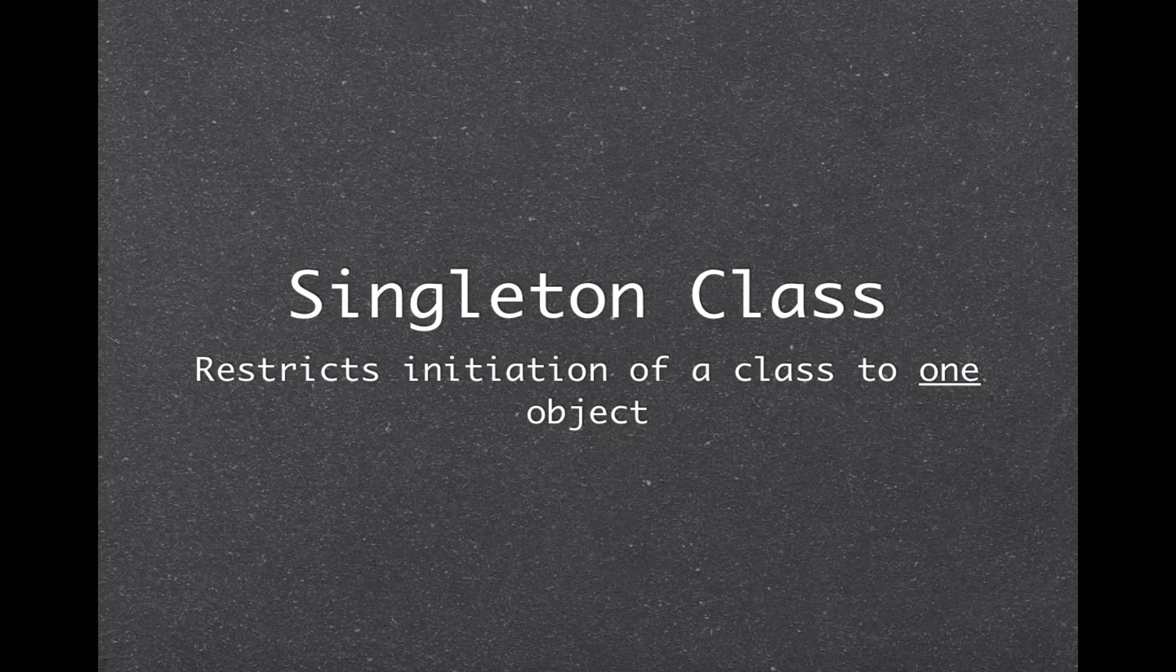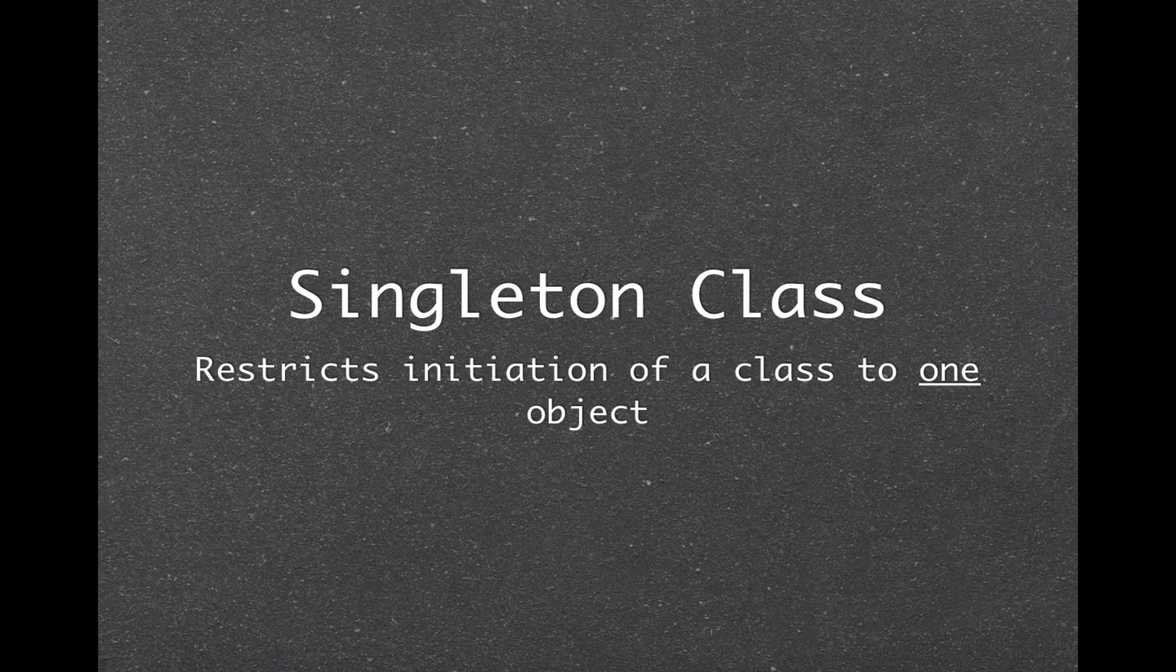Hello everyone, this is JBJ here bringing you yet another tutorial and this time we're going to be talking about singleton classes. Now what is a singleton class? Well, it's something that restricts the initialization of a class to one object.